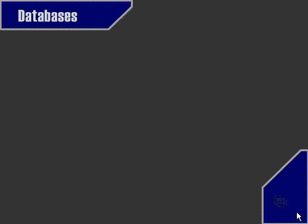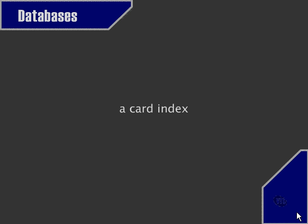Examples of databases that we use in our everyday lives could be our address book where we keep personal information about our friends, a card index, a very simple method of keeping track of data, or files in a directory tree such as on your computer's hard disk drive. For instance, if you're using a Windows machine, you may have directory Windows within your hard disk C. So that would be one way of structuring data.